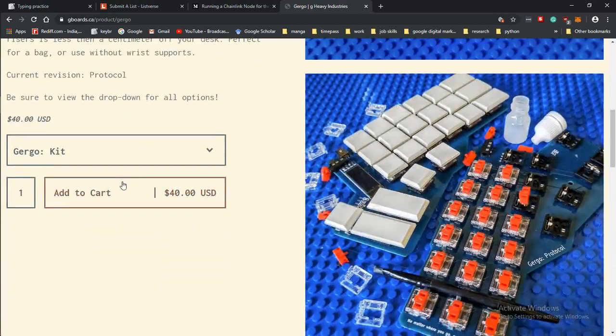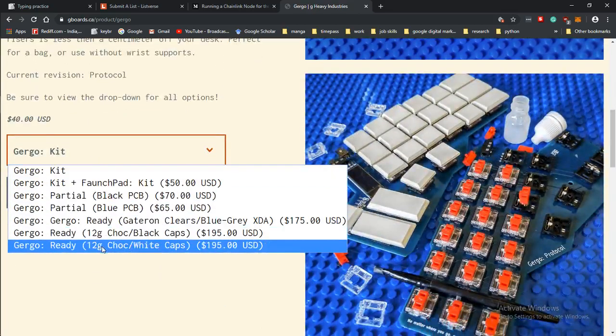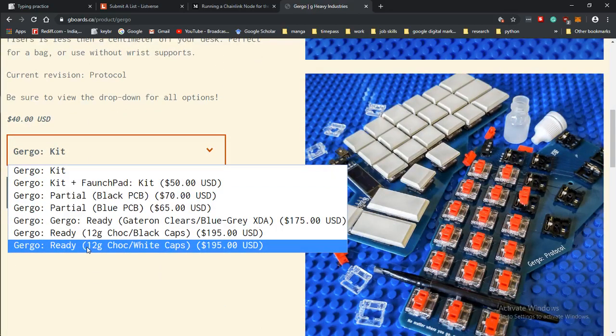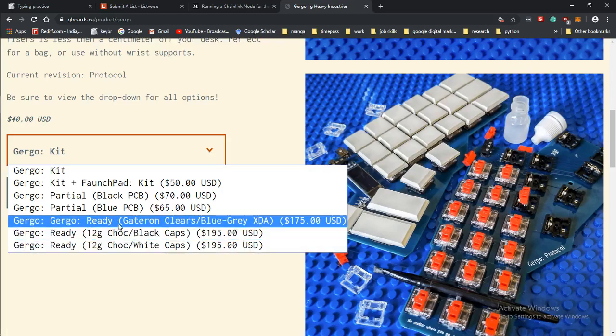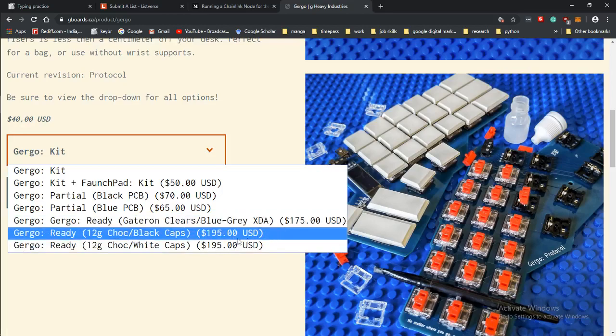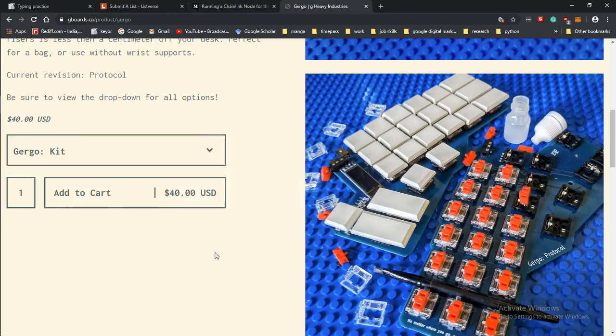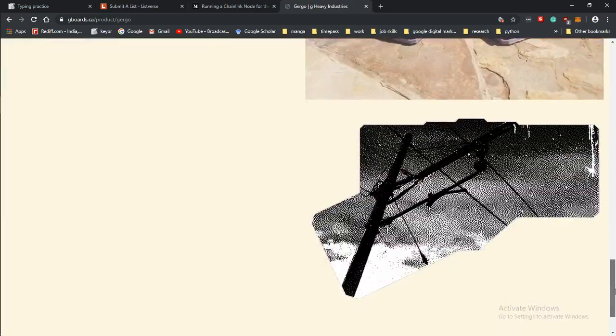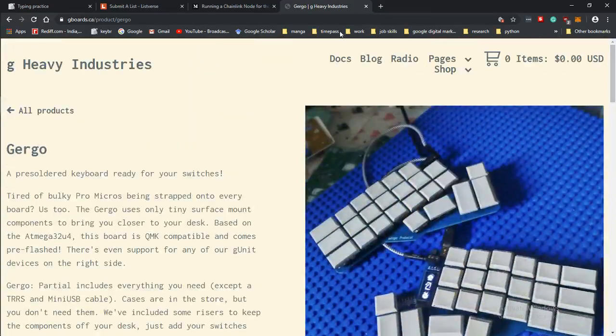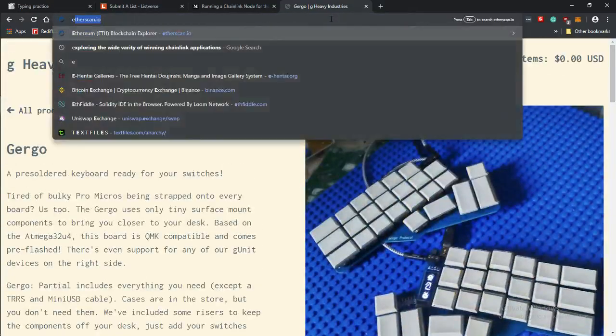I was going to buy this one but it's just going to send you a pre-soldered PCB. If you want the ready version, I don't know what the ready is, maybe it's like a completely made one, that's 200 dollars. The cheapest ready one is 175 and the special one I guess is 195.